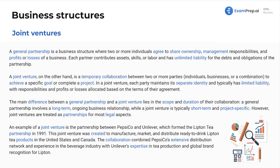Now we're moving on to less of an actual business entity type — more so a situation we're going to see — and this is going to be a joint venture. We'll cover what you need to know specifically for the exam. A general partnership is a business structure where two or more individuals agree to share ownership, management responsibilities, and profits or losses. Each partner contributes assets, skills, or labor, and they have unlimited liability for the debts and obligations of the partnership.